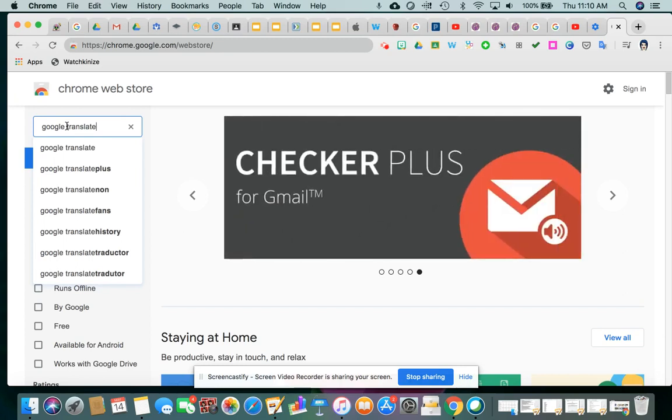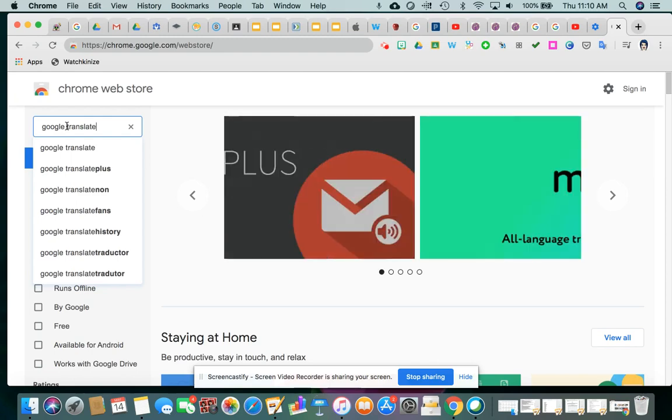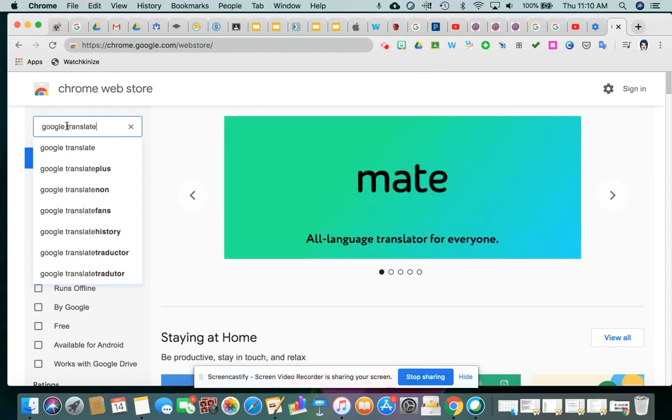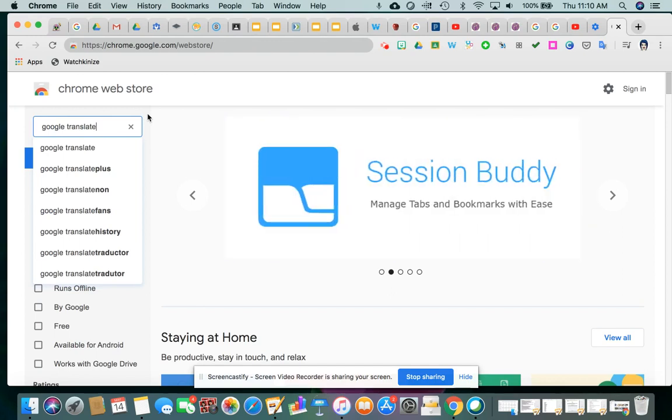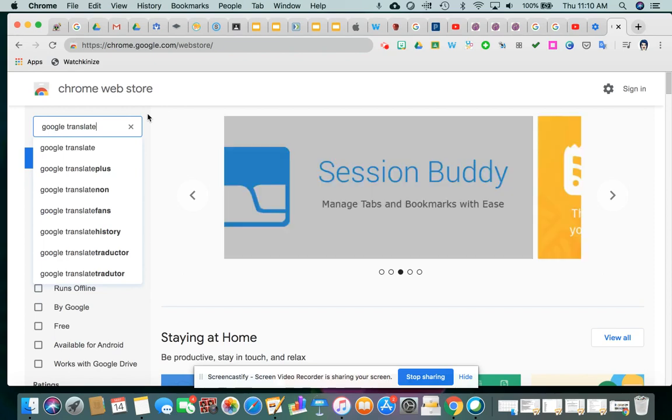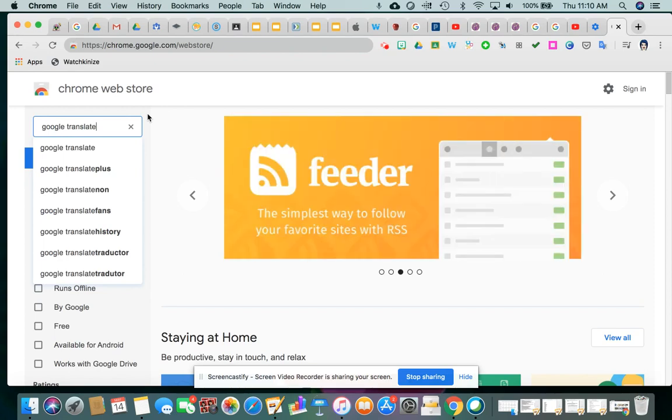And of course, Google Translate is one that really any teacher or parent can use. You may have an experience where you need to see something in another language or it's already in another language and you want to translate it into your own language. Either way, Google Translate is definitely an extension that you want to consider installing into your Chrome Web browser.